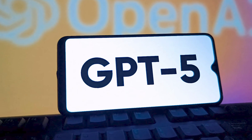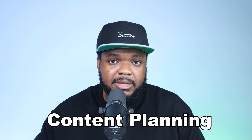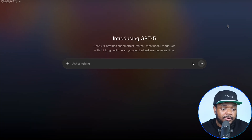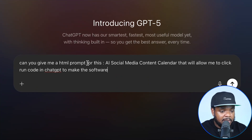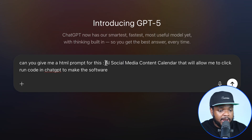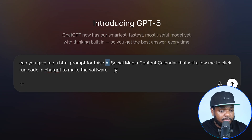But a simple one that you can use day to day, you're going to be able to use GPT-5 to build one for you and your team. Let's assume I wanted to build a software to help me with content planning, specifically posting content on social media. I'm going to enter a prompt: can you give me an HTML prompt for an AI social media content calendar that allows me to click run code in ChatGPT to make the software?